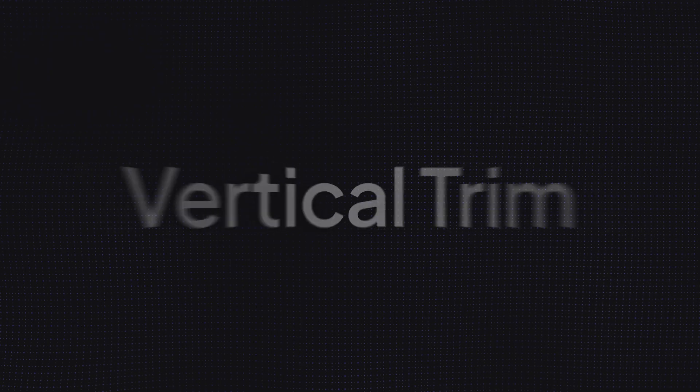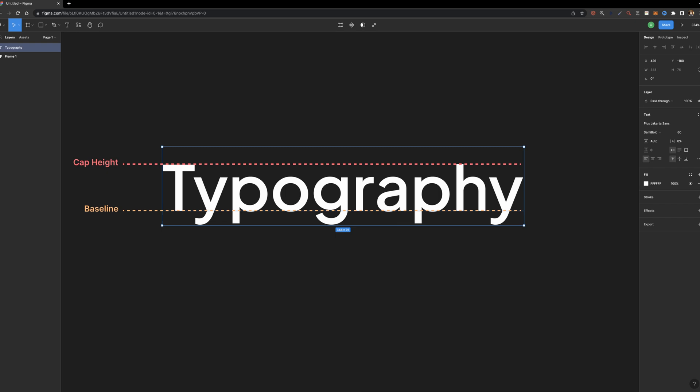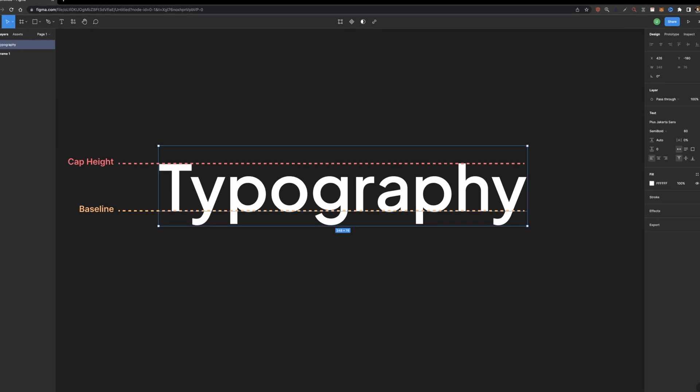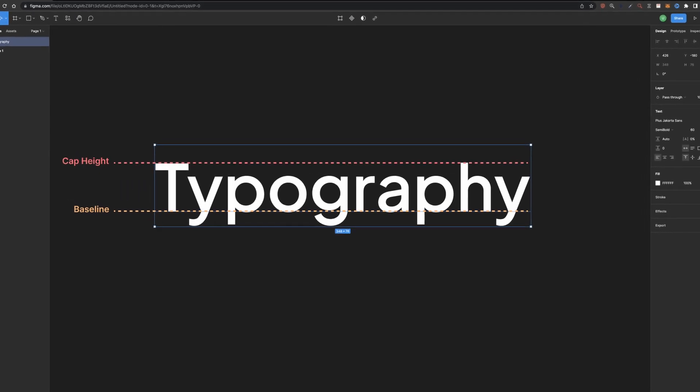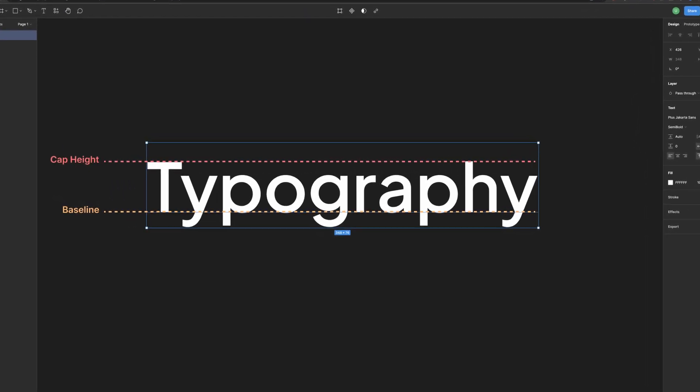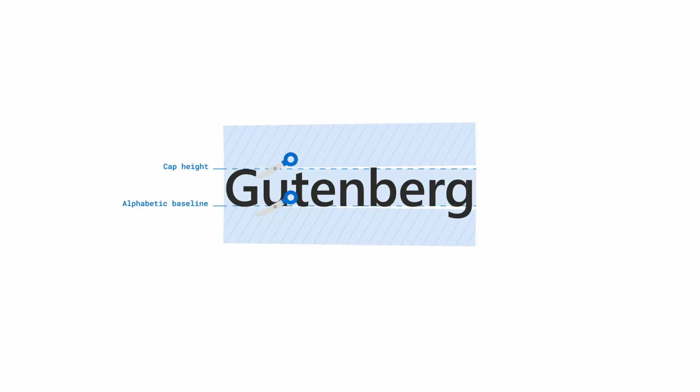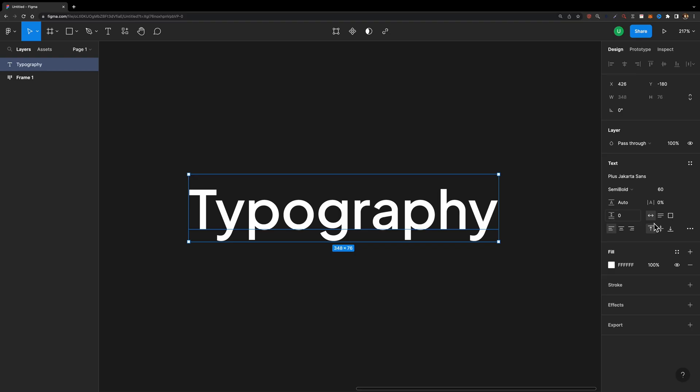Let's start with update number one, vertical trim. Have you ever noticed that when you create a text layer, there is some empty space above the cap height and below the baseline, also known as leading? Well, now you have the ability to trim it.